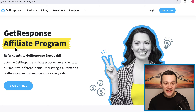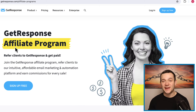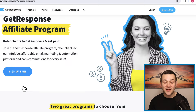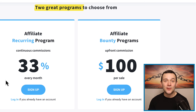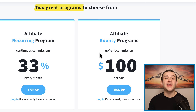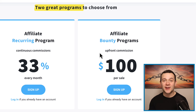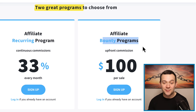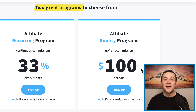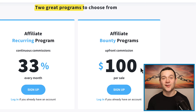The first step is getting signed up to the GetResponse affiliate program. If I click onto where it says sign up for free right here, as you can see they do have two affiliate programs that we can start making money with. For the sake of this video, I'm going to show you how to make money with the affiliate bounty program, which is going to pay us $100 every single time somebody signs up to the paid version of GetResponse.